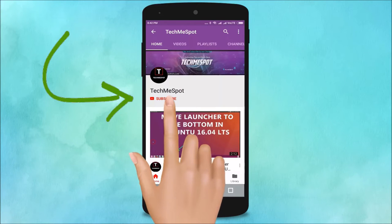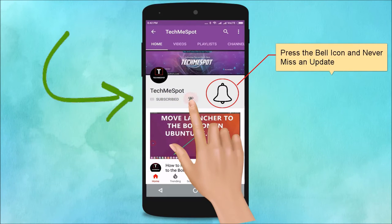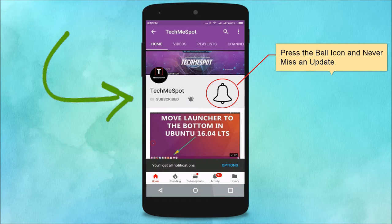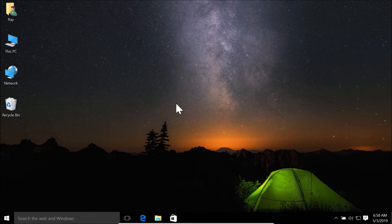Subscribe to TechmeSpot channel and press the bell icon to never miss another update. Hi guys, in this tutorial I'm going to show you how to set a screen saver on Windows 10.